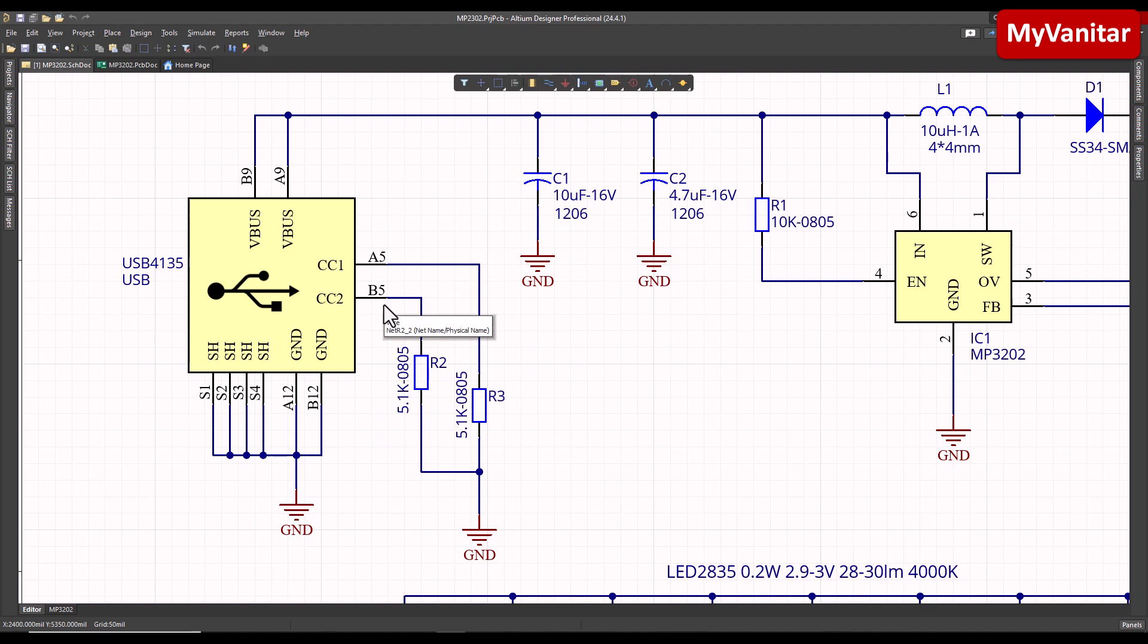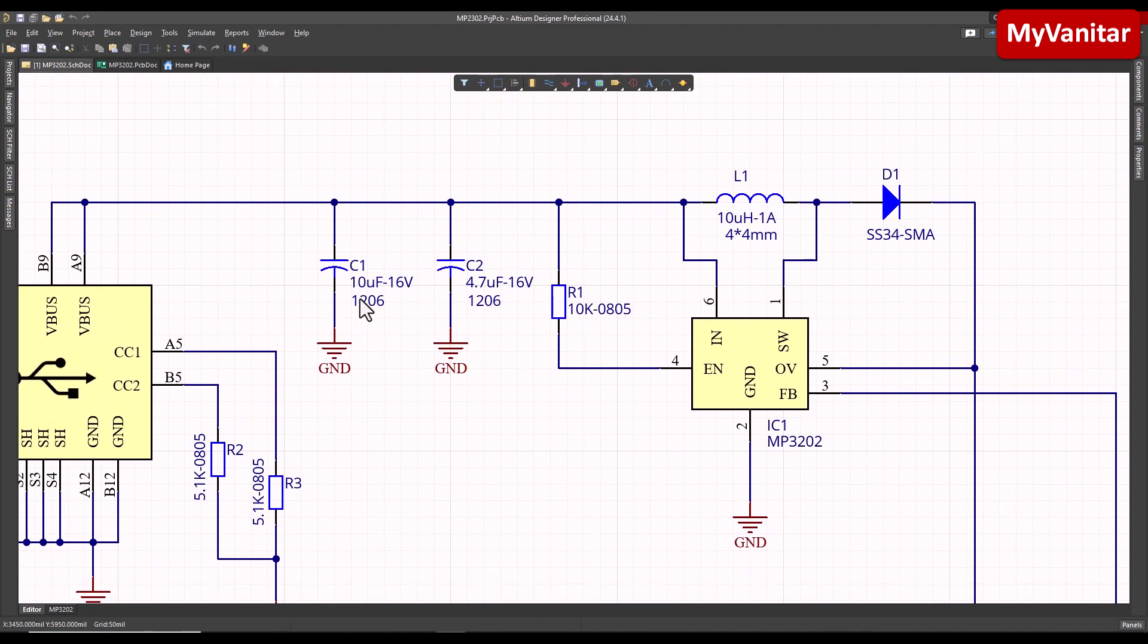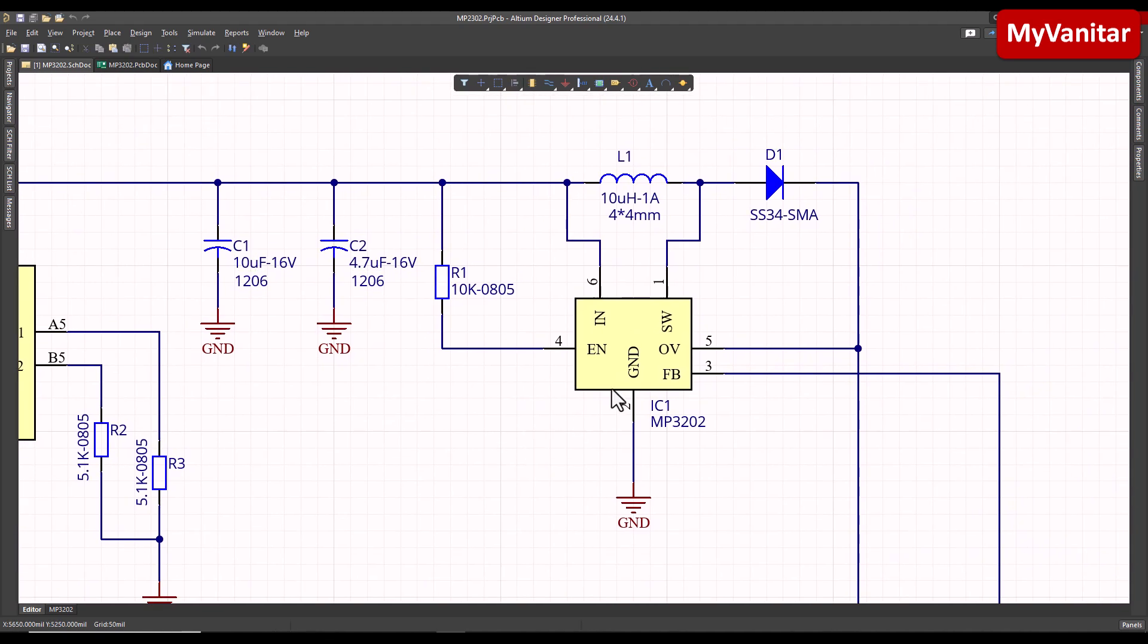Because as you know, USB Type-C connectors are massively used for charging, and these two resistors on the CC1 and CC2 pins will indicate or will define if this connector is on the charger side or on the load side. So for the charger side, these two resistors should be pulled up.